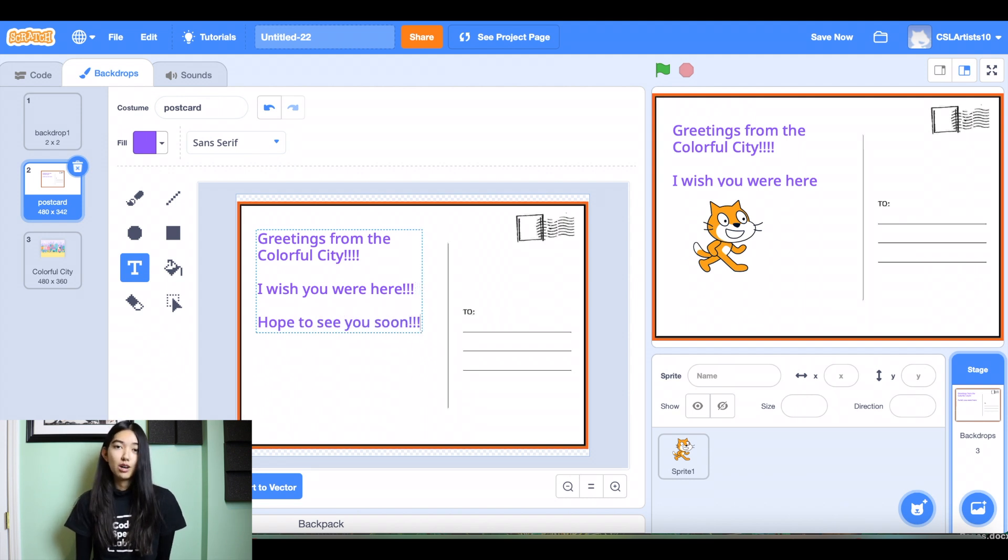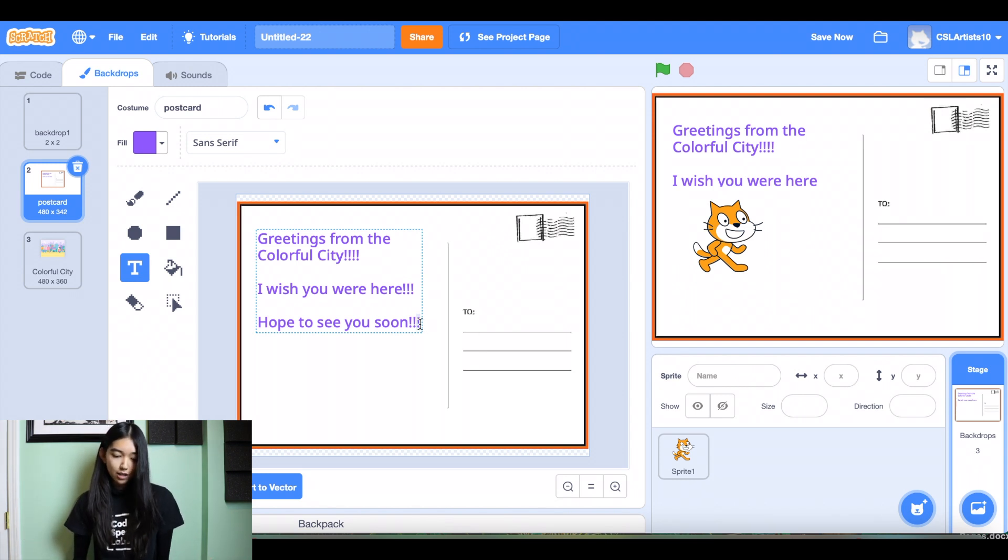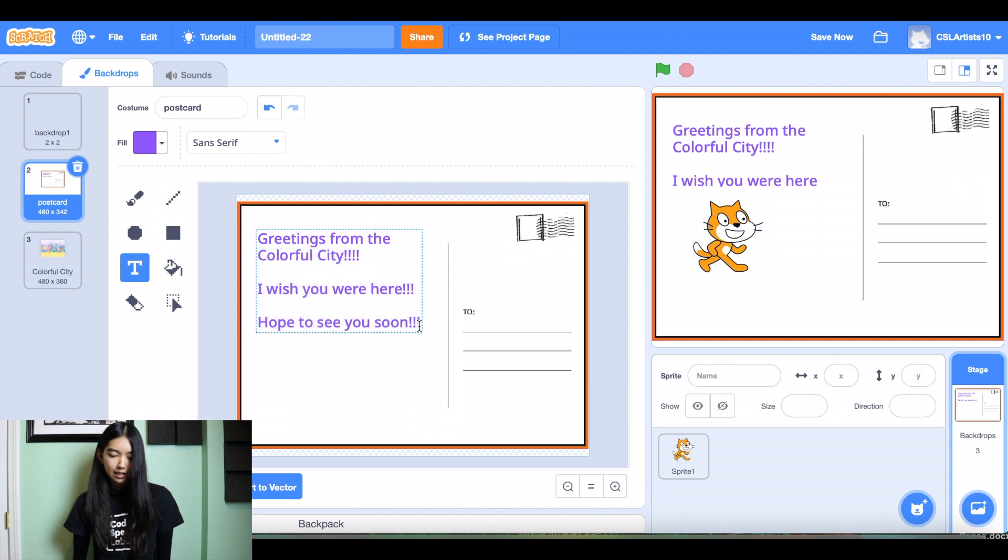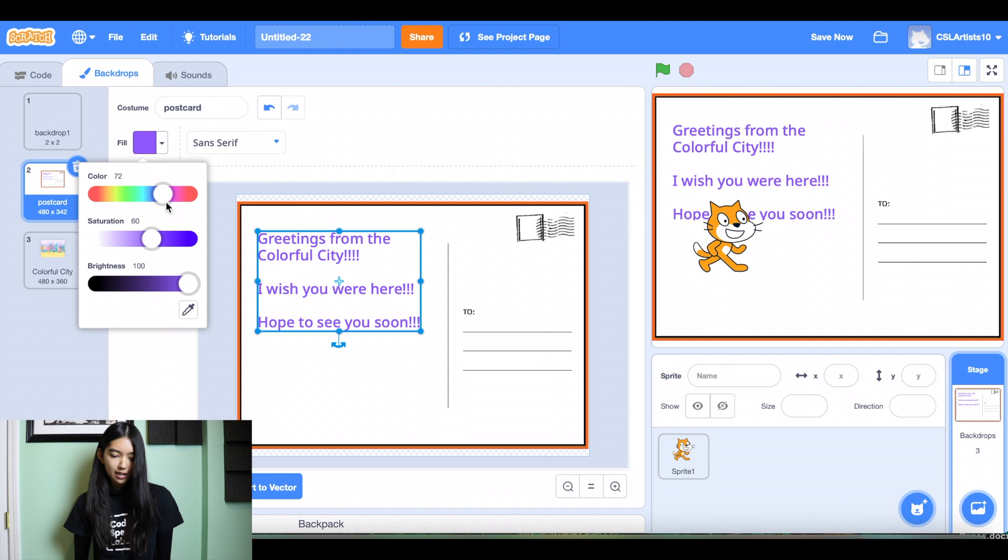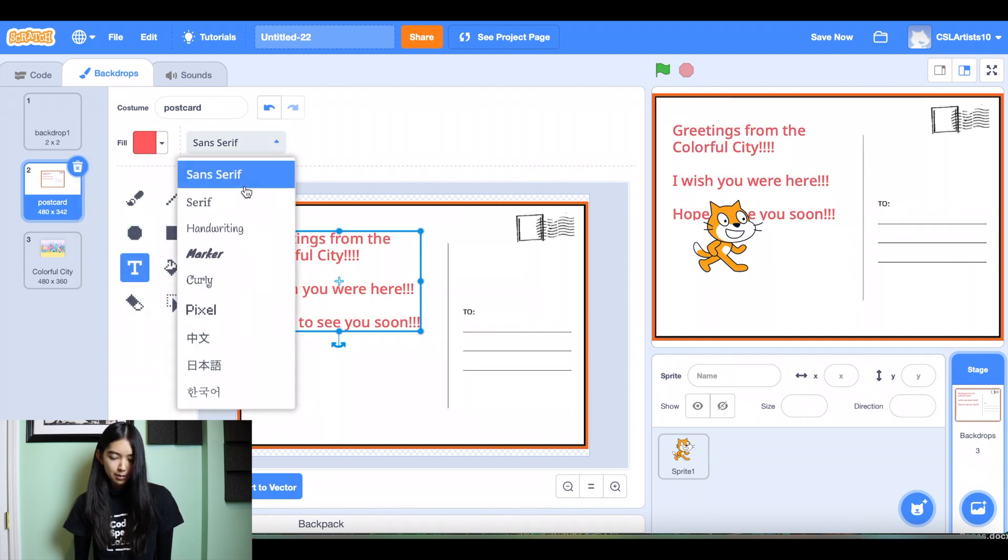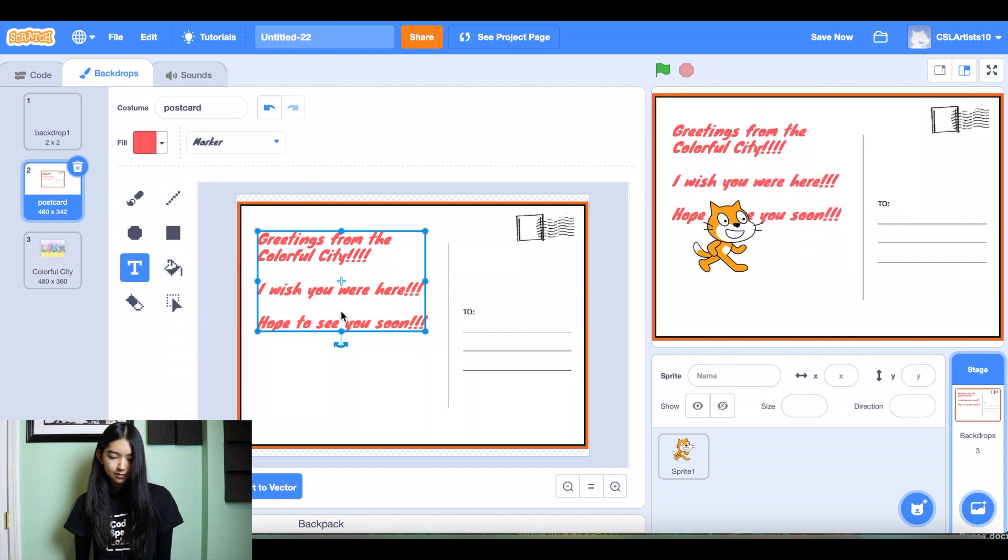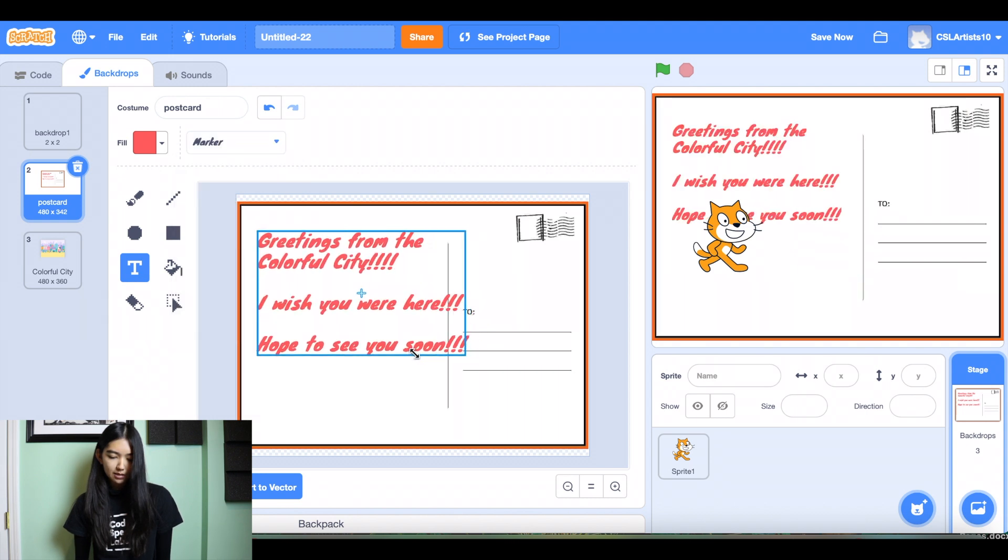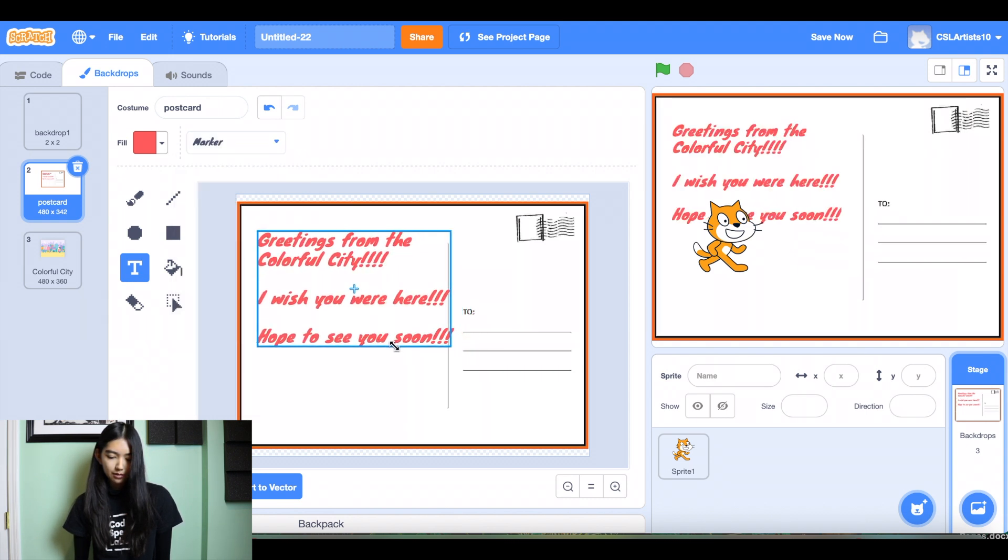So for those who are much more creative and artistic than I am, feel free to change the color of the font. You can actually change the font. So if I highlight on my text, change it to red, you can also change the font marker. I like that. And let's size this up a little bit. Perfect.